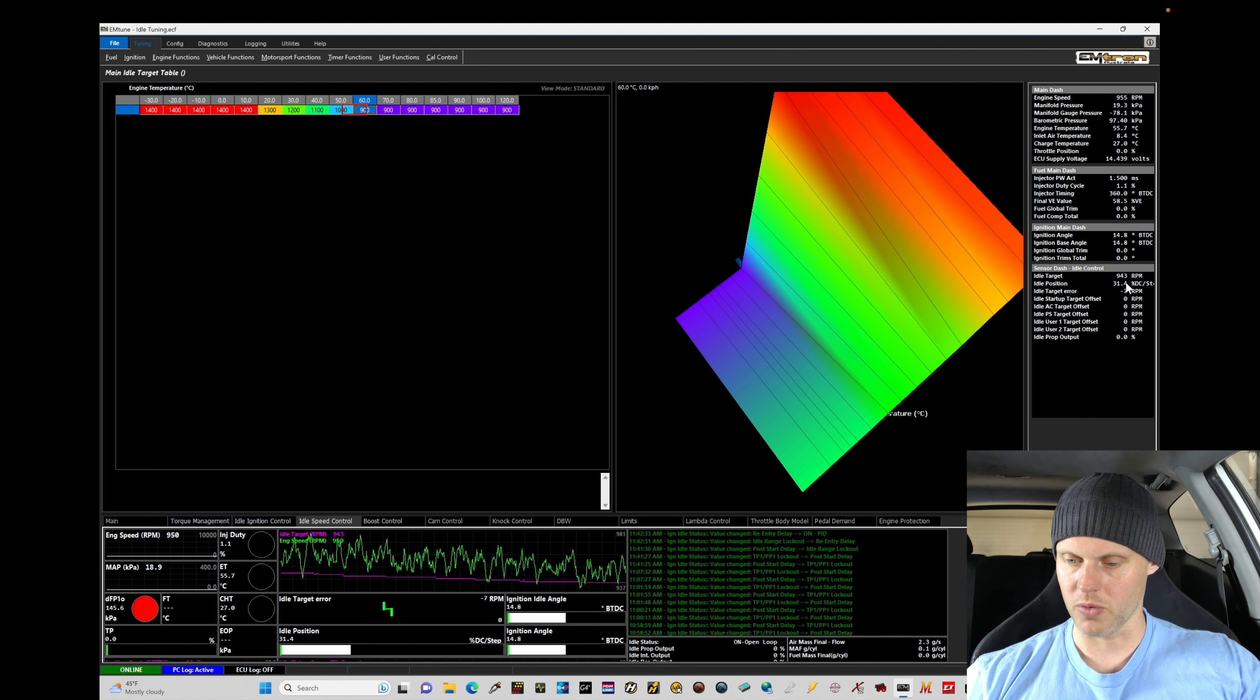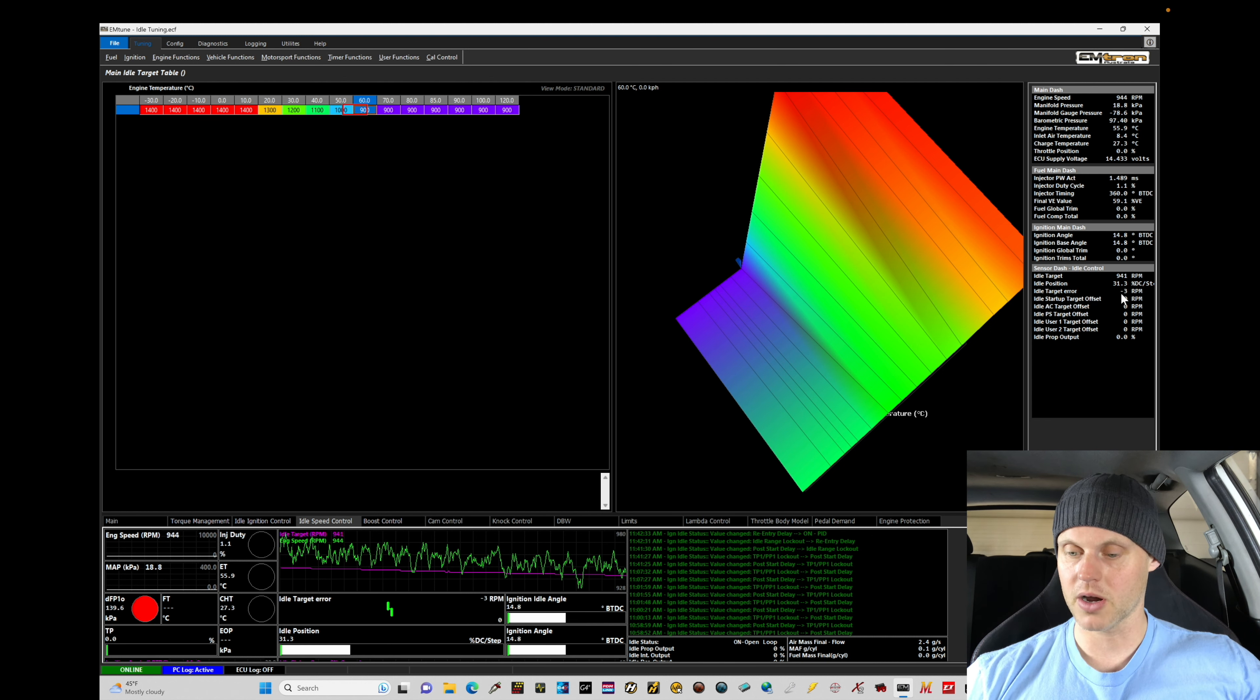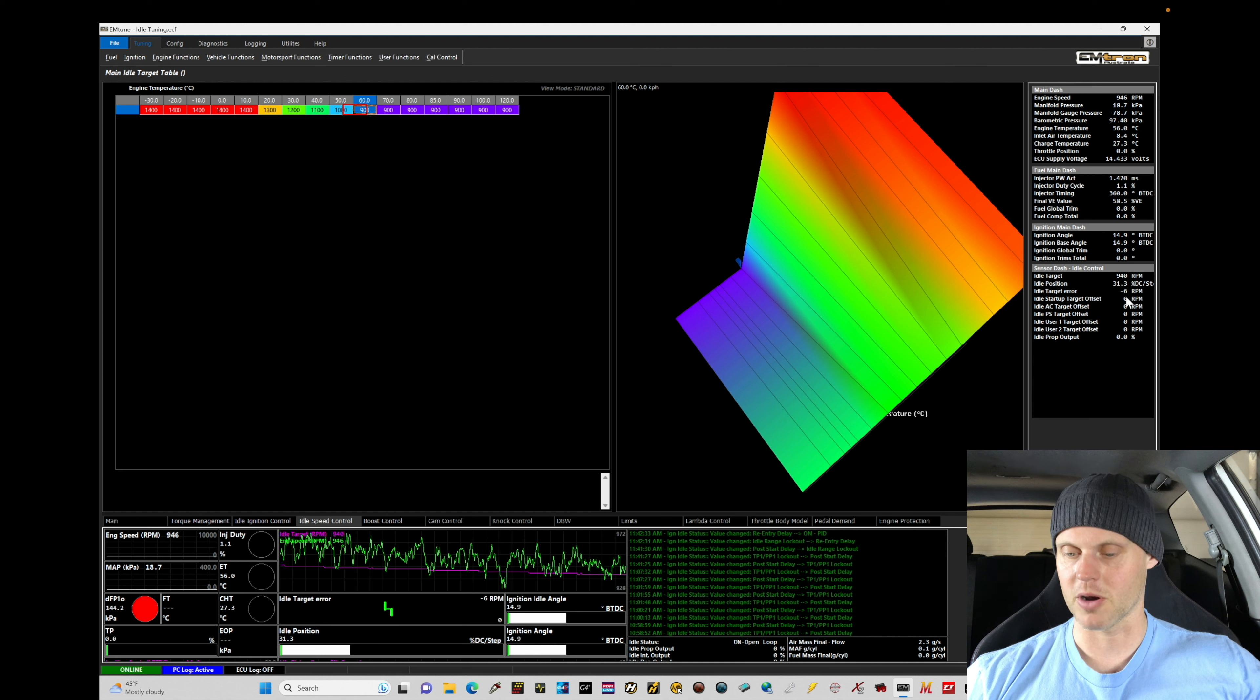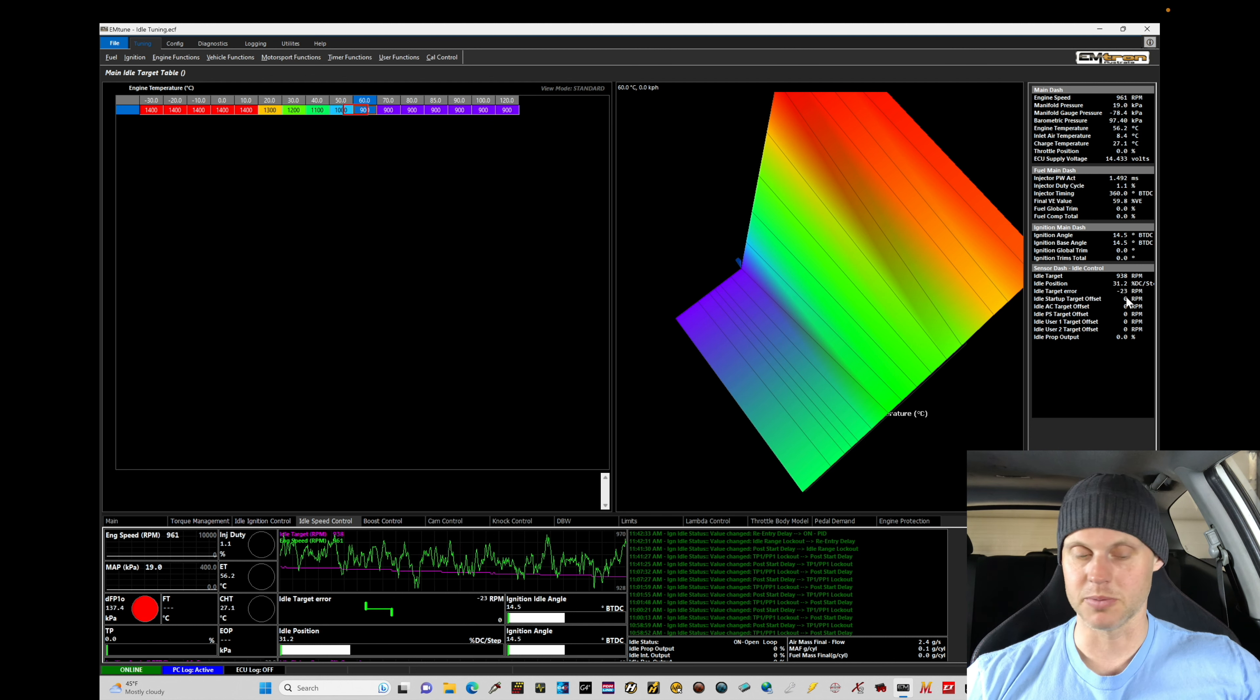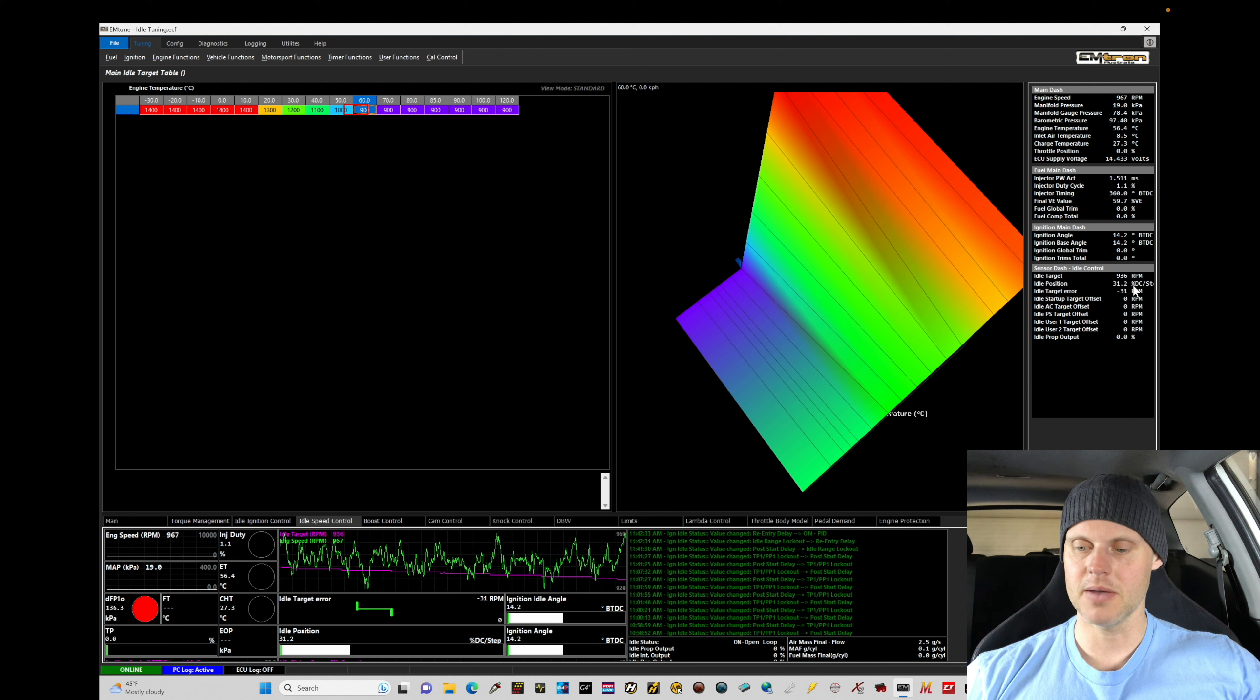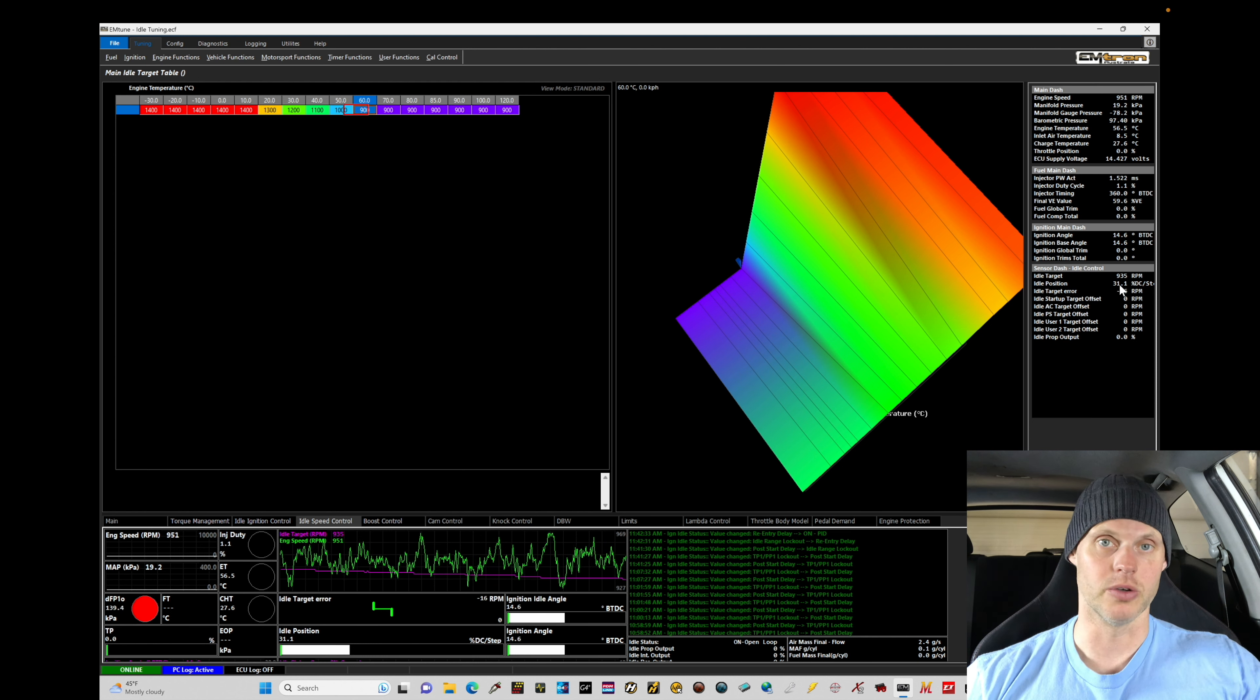We can see here 940 for the target. The idle position is sitting here in open loop at 31% duty cycle. The idle target error is showing about 12% to 5 RPM and it's pretty close. 0 RPM means we're exactly on target for desired idle speed. So we're pretty close. What this tells us is that the base idle position value, that feed forward duty cycle value that the closed loop will start off with, is really close.